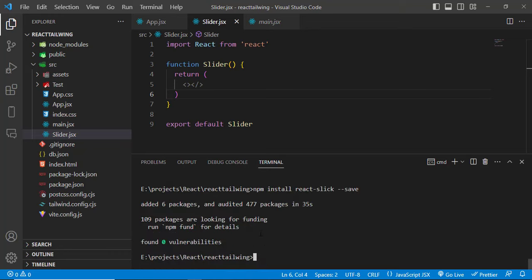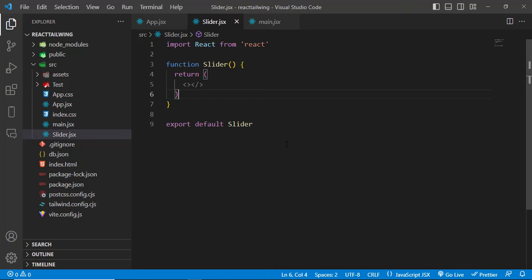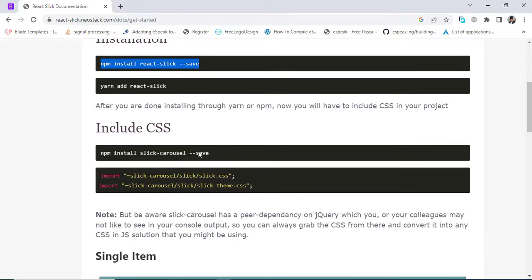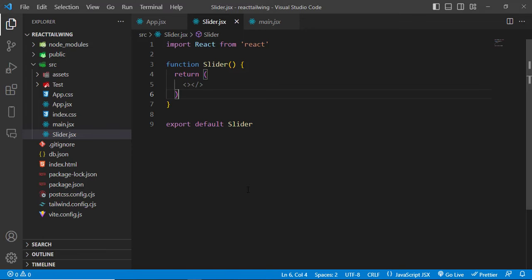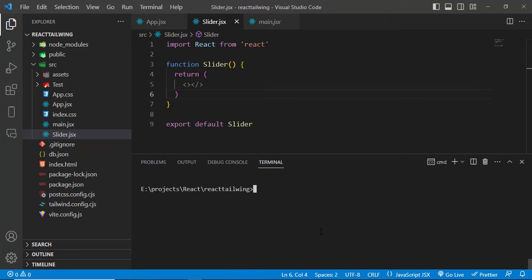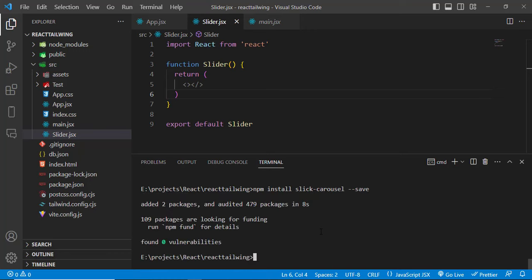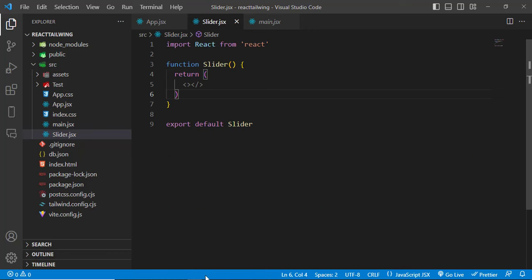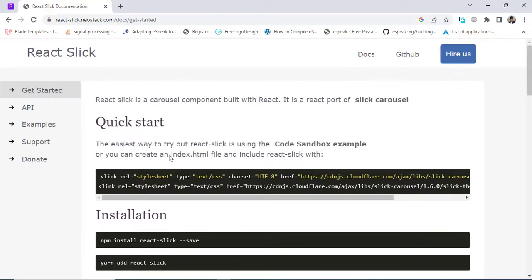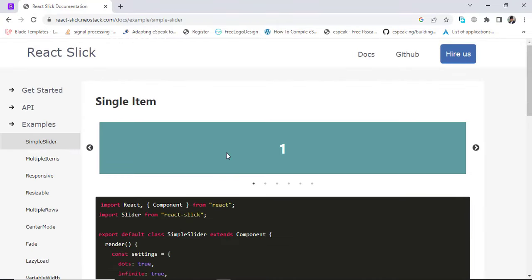That has installed successfully. Now let's close this and use it. To use it, we should also install the CSS. Let's copy this command and paste it — it will install the CSS for the carousel as well. That has installed, so now let's use it. Let's come to the examples and look at the simple example. We would like to create a responsive one.